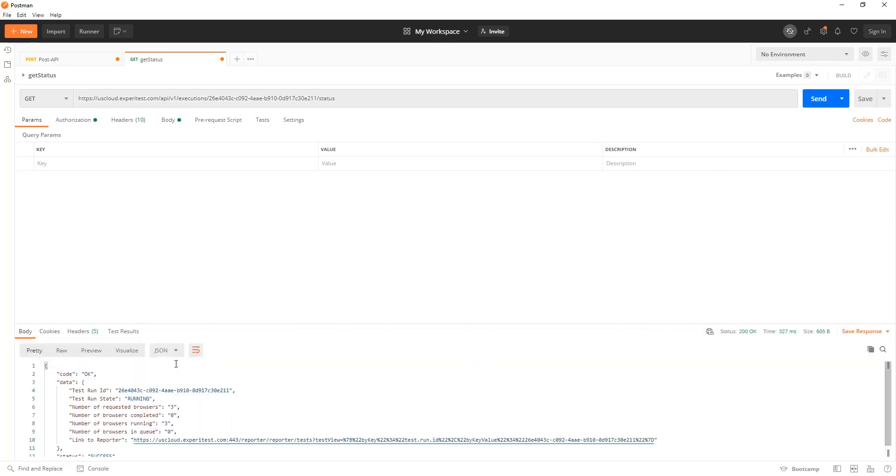I can see that it has requested three browsers for testing. They are running and the current test run state is listed as running.